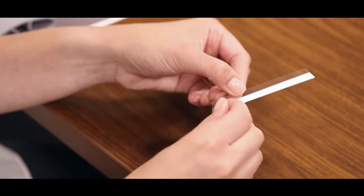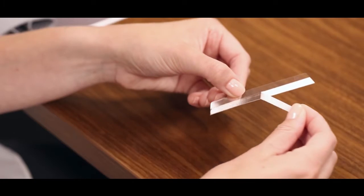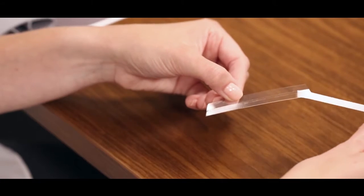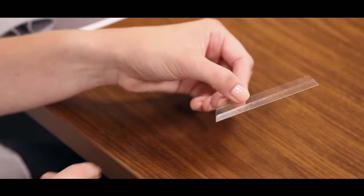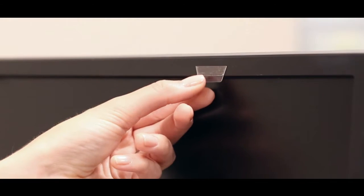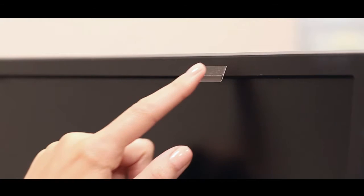Next, remove the protective backing to expose the adhesive on each plastic tab. Apply the tabs by sticking the adhesive side to the frame of your monitor.